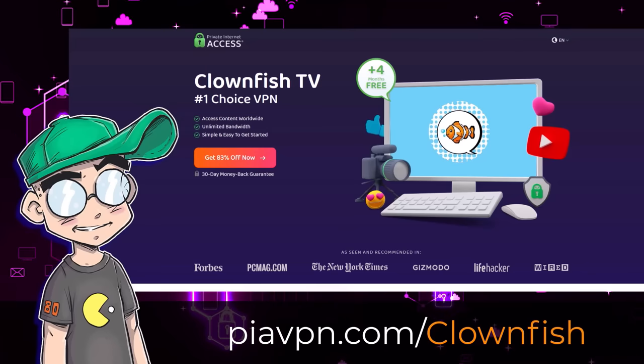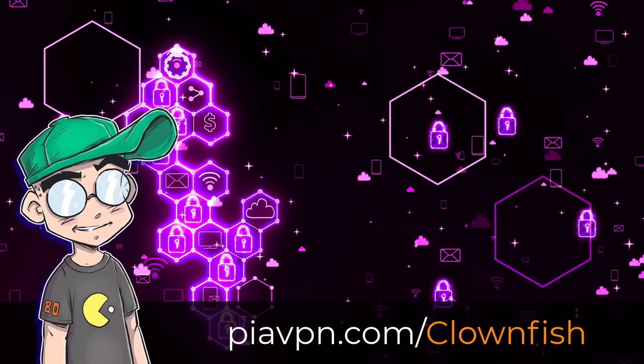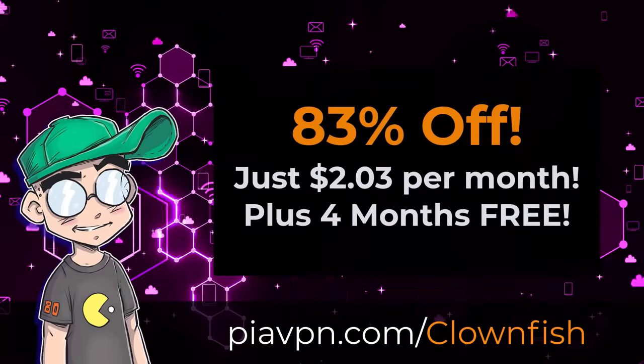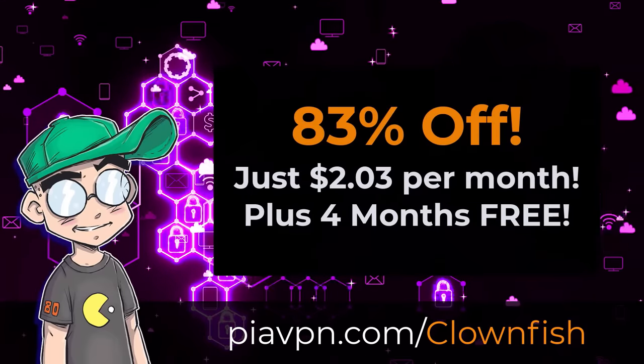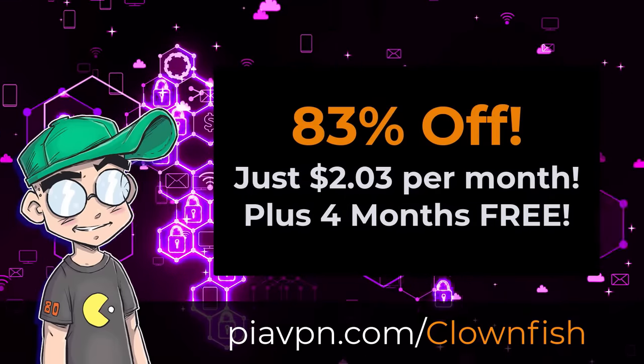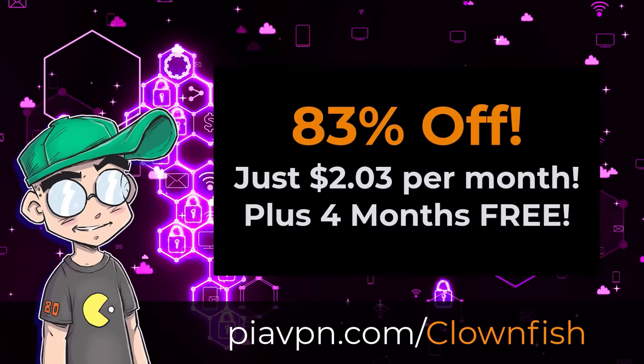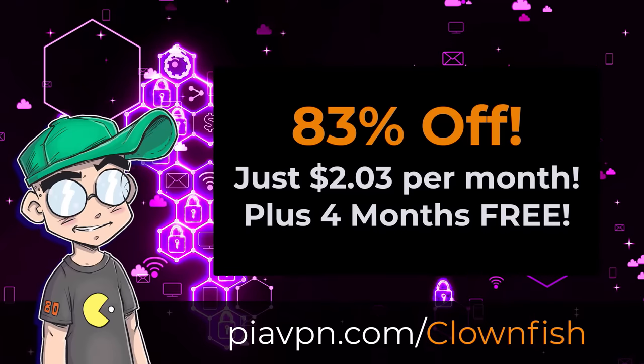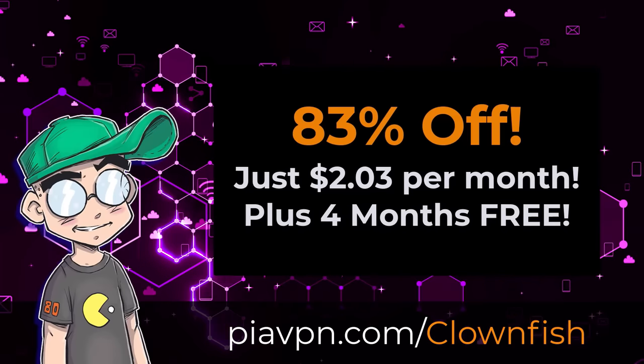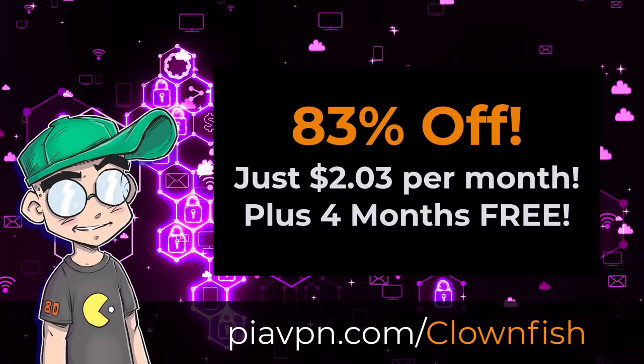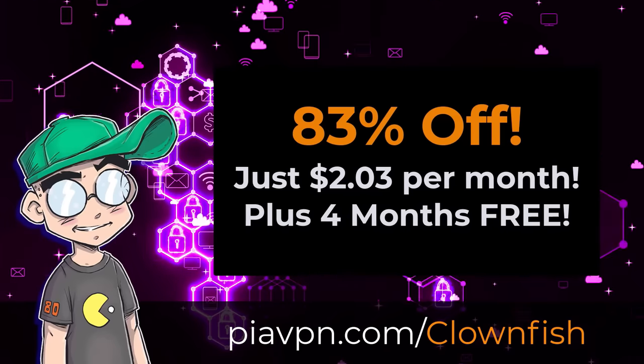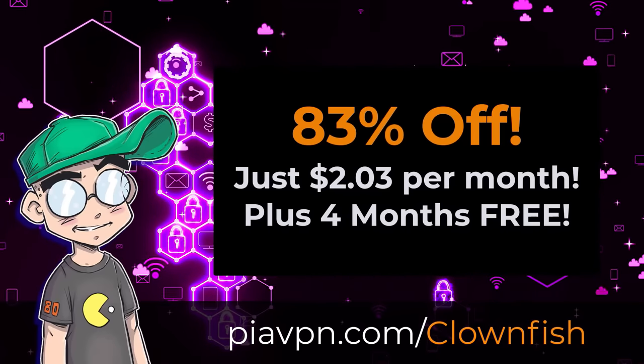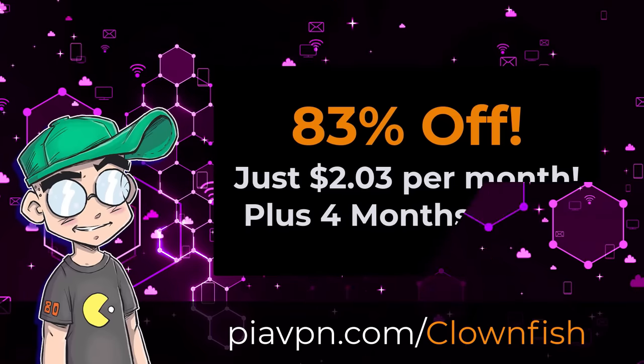By clicking on my link in the description, you get 83% off on Private Internet Access. That's just $2.03 a month, and you also get four extra months completely free. That's PIAVPN.com backslash clownfish. Thanks to PIA VPN for sponsoring this video. Now, let's get back to it.